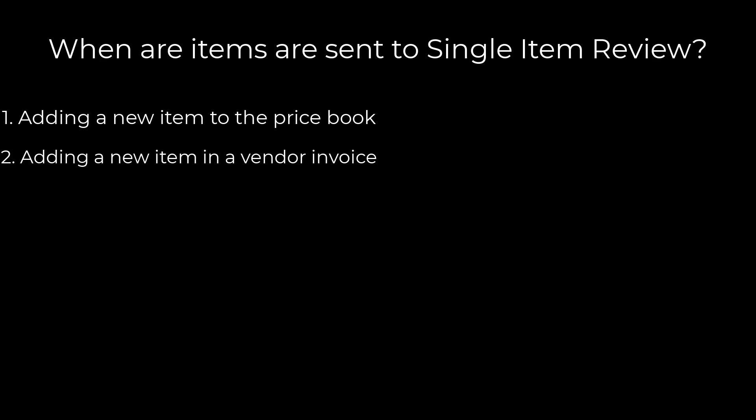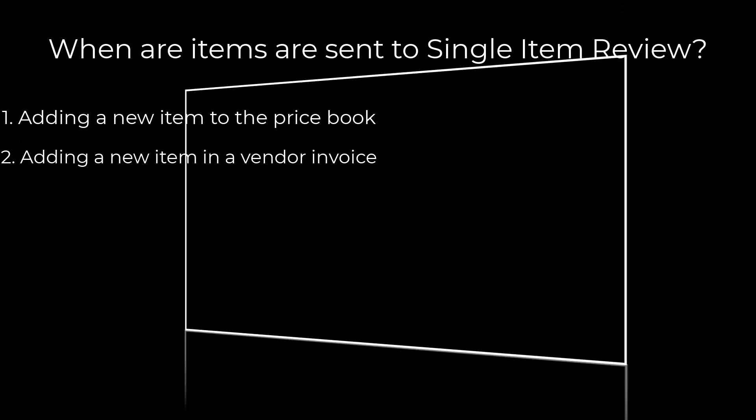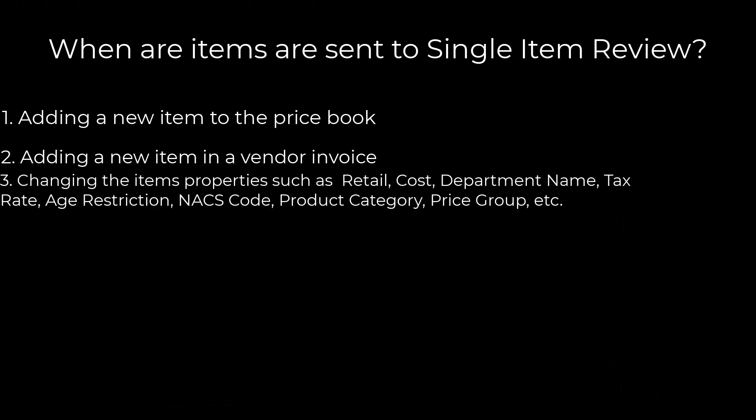If you make any property changes to the item, whether you're changing the cost, the department, the retail of an item, the tax of an item, if it's going to be an age-restricted item or not, all those little changes are the properties of that specific item. Whenever those changes happen in the back office, no matter if you're doing it from the item page, the price book, whenever you're doing your vendor purchases, and even from the item logs page or even in the inventory pages where you can update cost, when those changes happen that causes the item to go into the single item review.